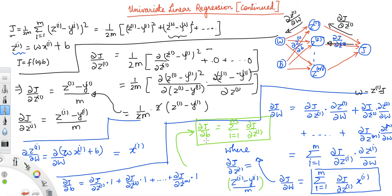So now we know both equations: del J over del w and del J over del b. In the next video, we will see how to vectorize this code and what vectorization means.